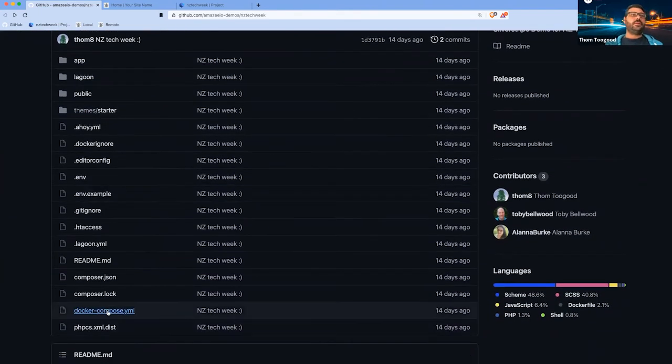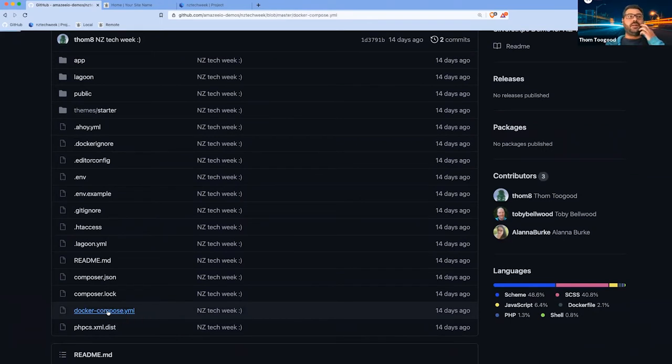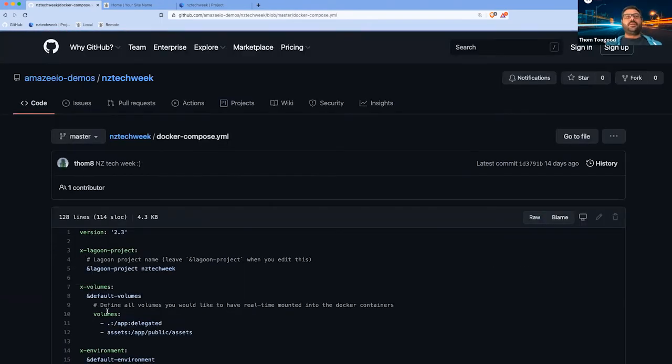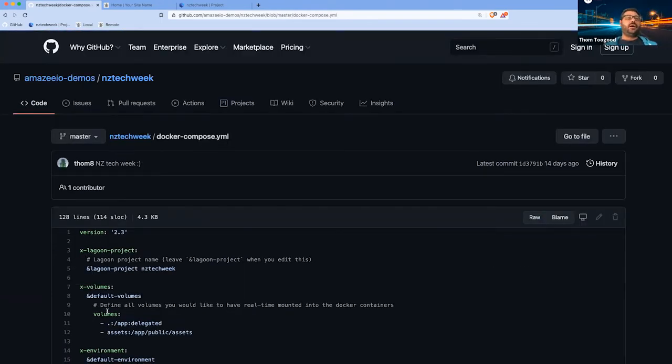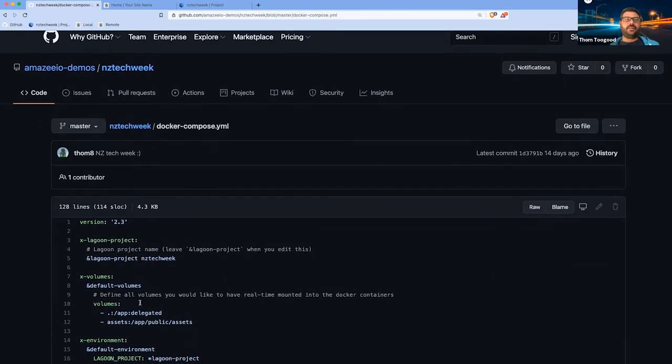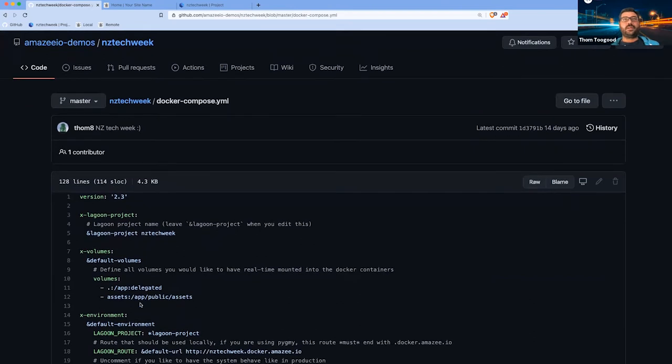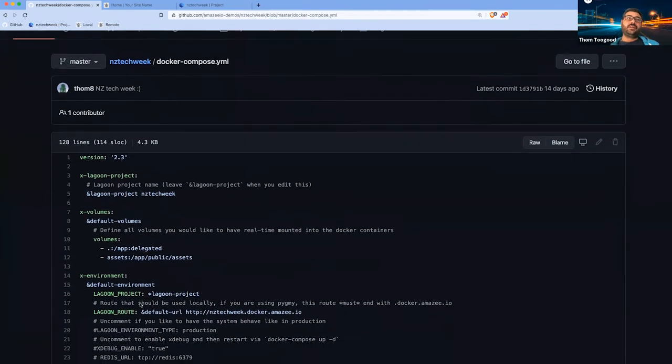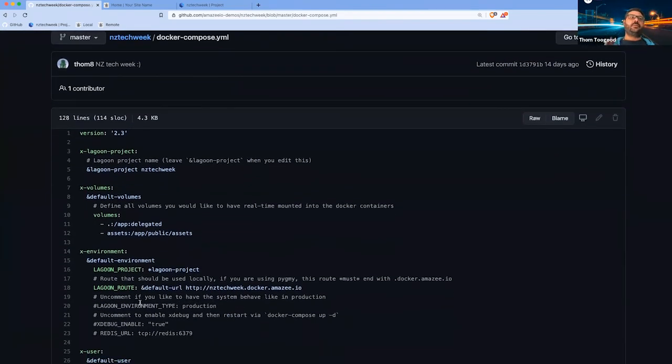First of all is the docker-compose file. This is pretty much a standard docker-compose file if you've used docker before. There's nothing terribly special about it, there's a couple of things which I'll detail, but basically this describes the project's architecture.